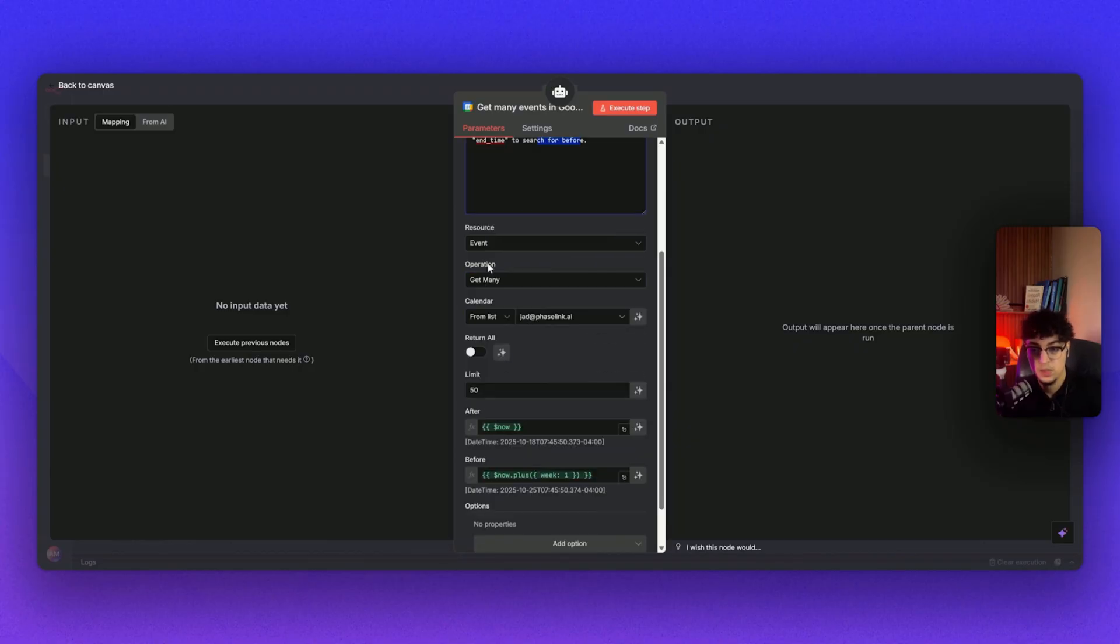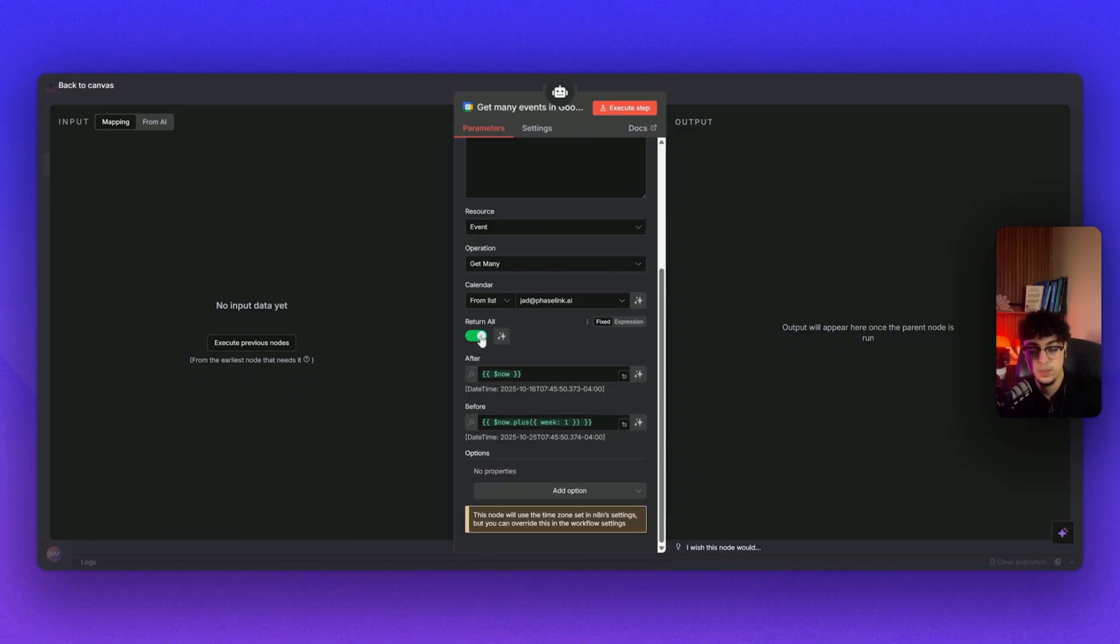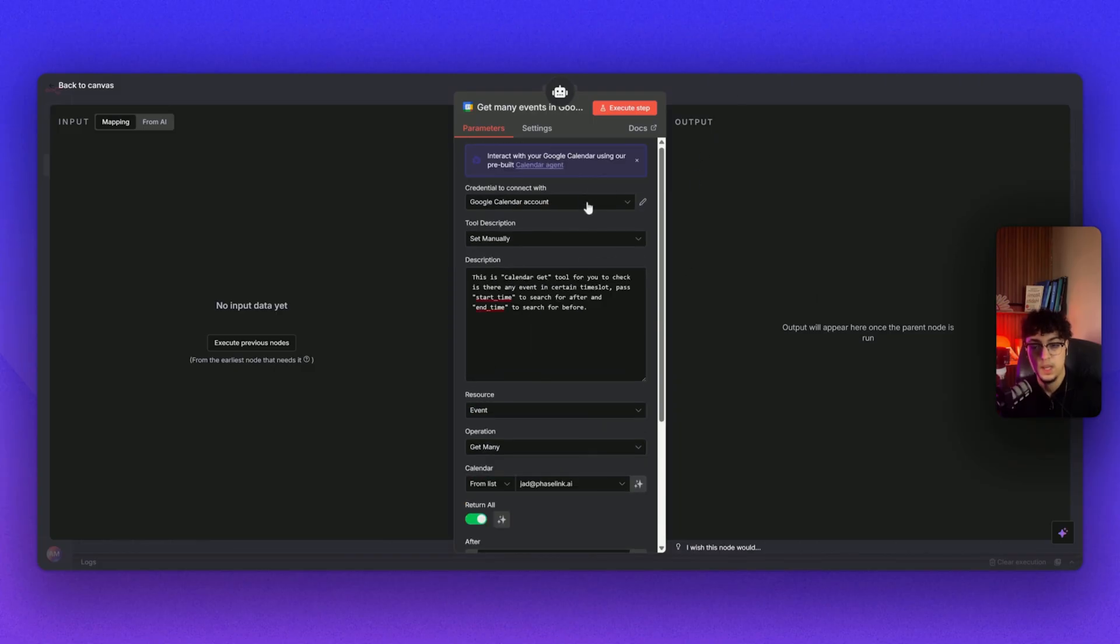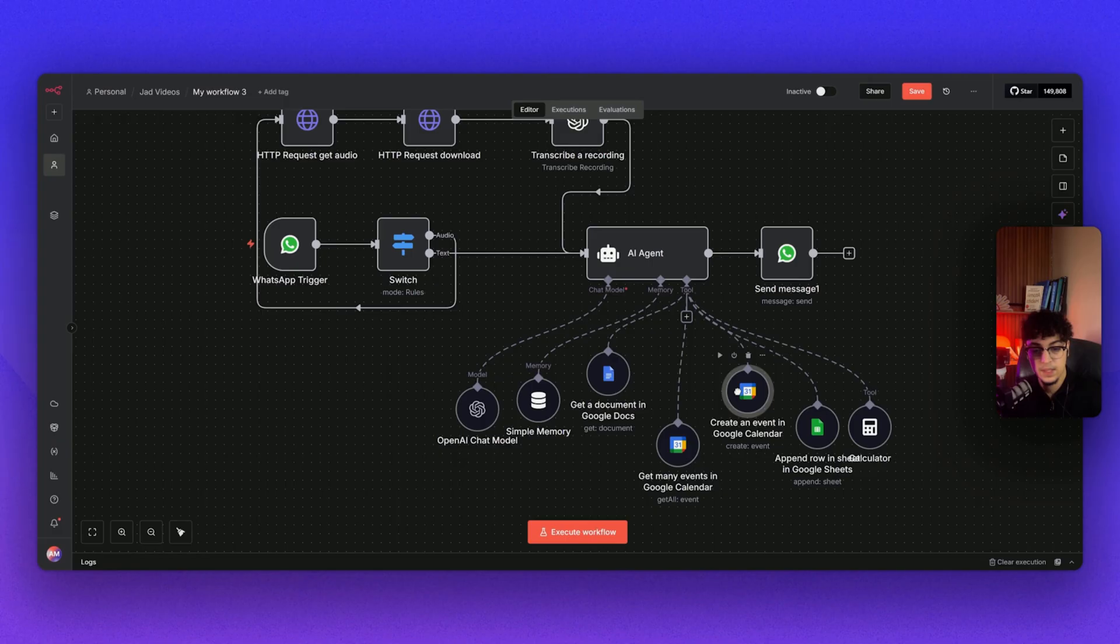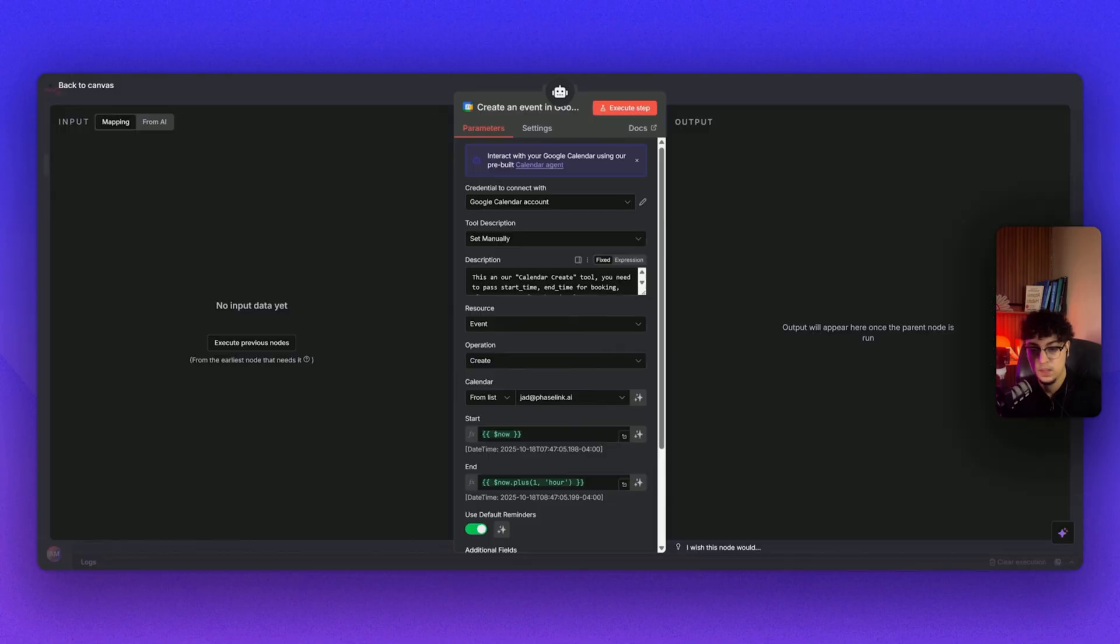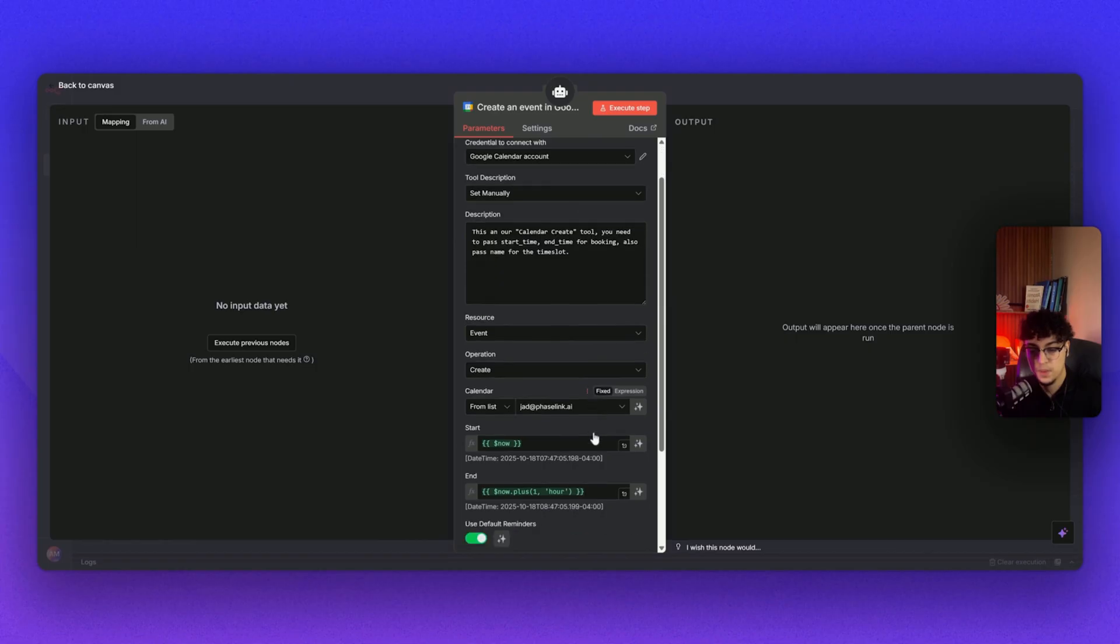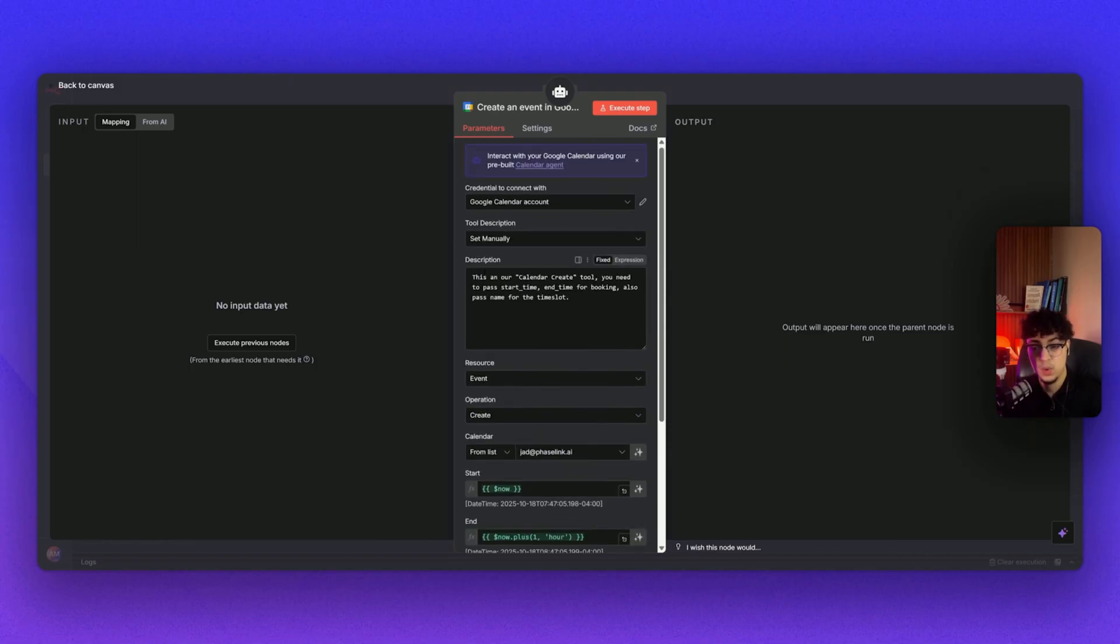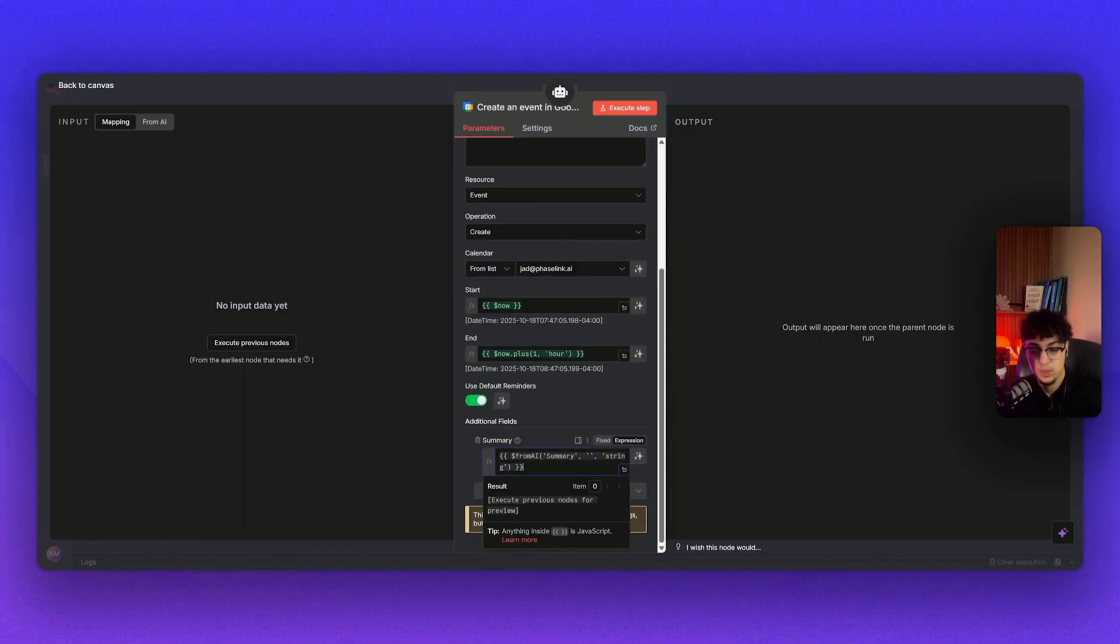If you're having some issues with connecting your Google account to n8n, just leave a comment down below. I would love to help you. This is the create event, so same as the one that we did before—same account, everything. We just changed the description. This is our calendar create tool. You need to pass start time and end time for booking. Also pass a name for the time slot right here. We also put the summary from the previous notes—we take the JSON files.